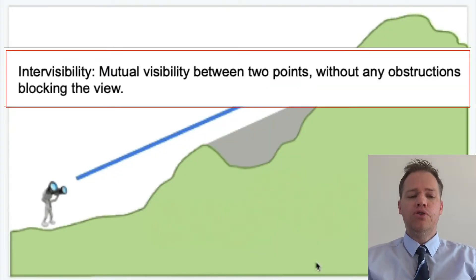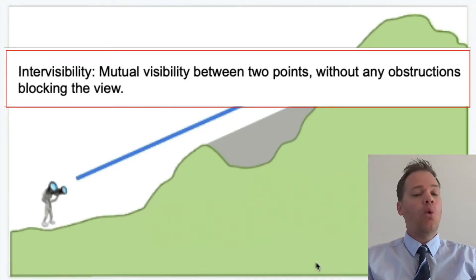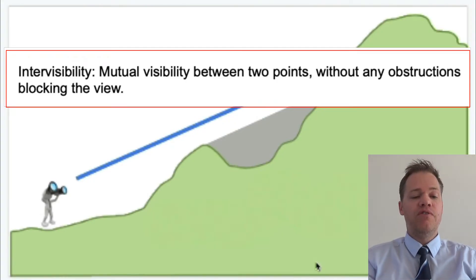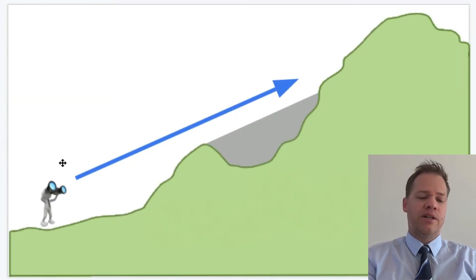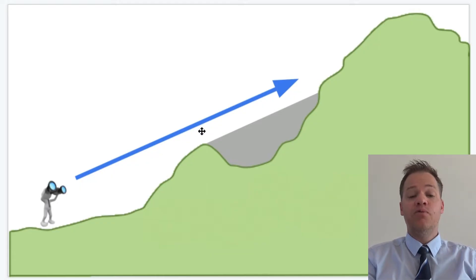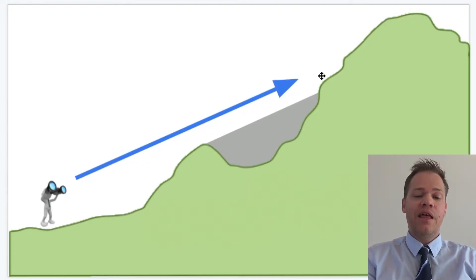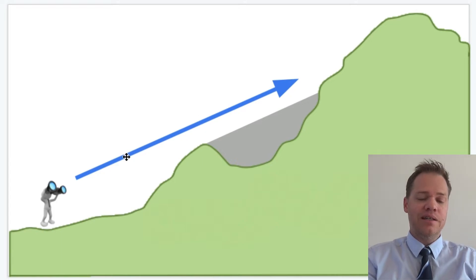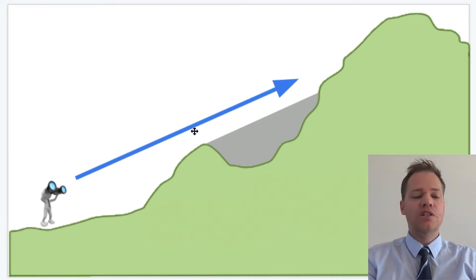Intervisibility is mutual visibility between two points without any obstructions blocking the view. If I'm standing at this point on this mountain and someone else is standing at the bottom of the mountain and if we can see each other, then it means there is intervisibility. So in other words, there is a line of sight. There are no obstructions — there is nothing in the way.